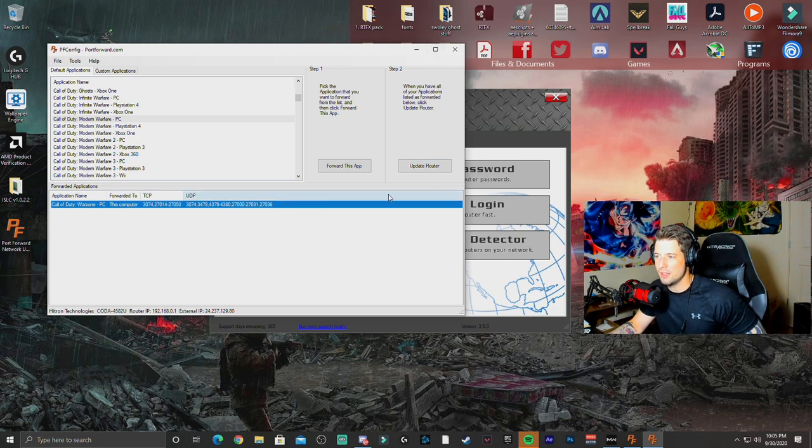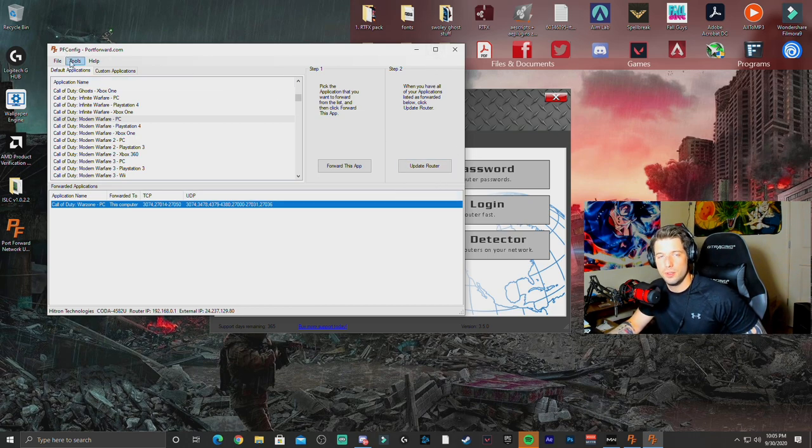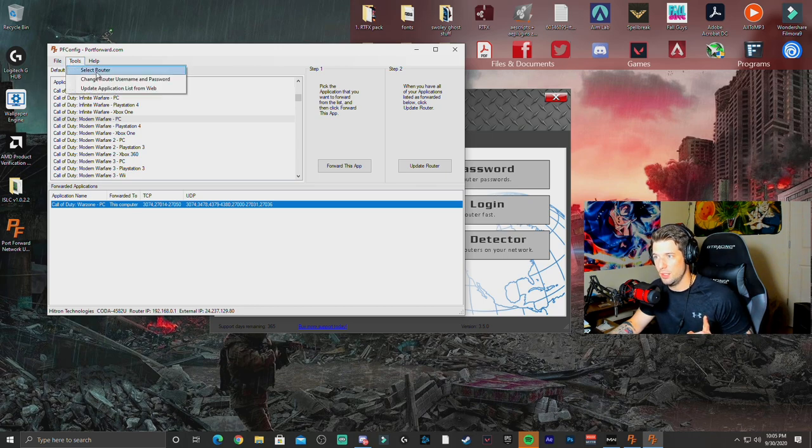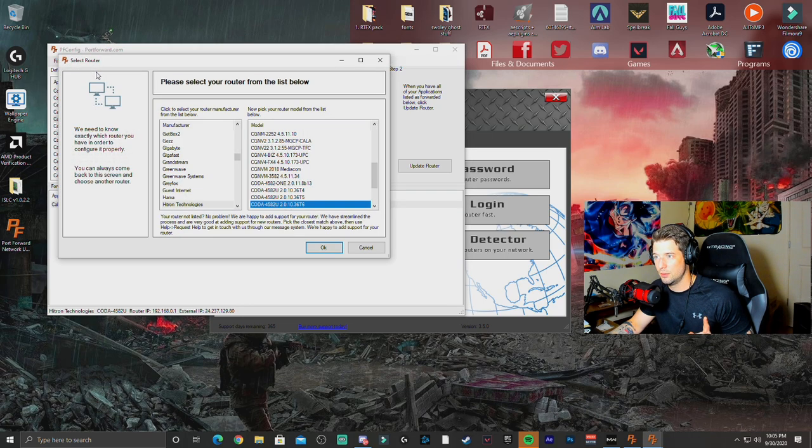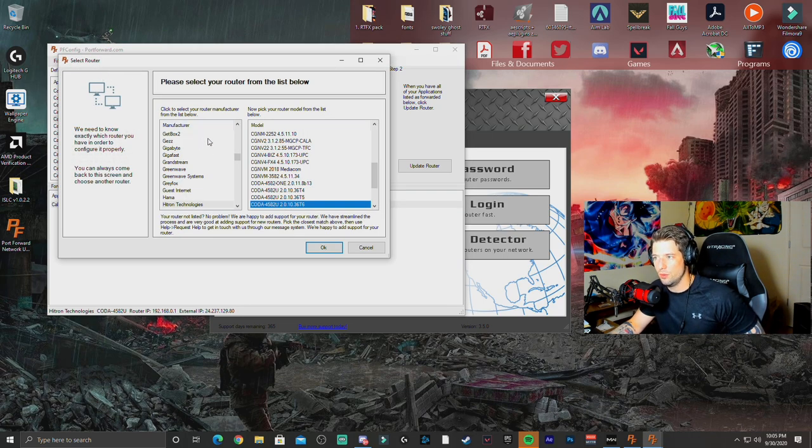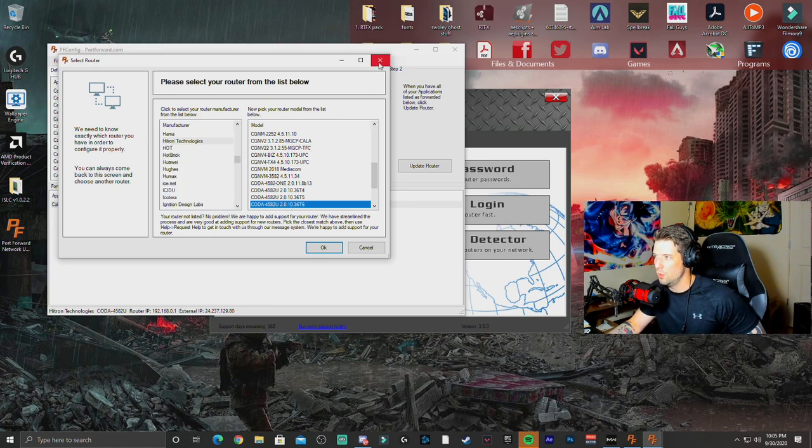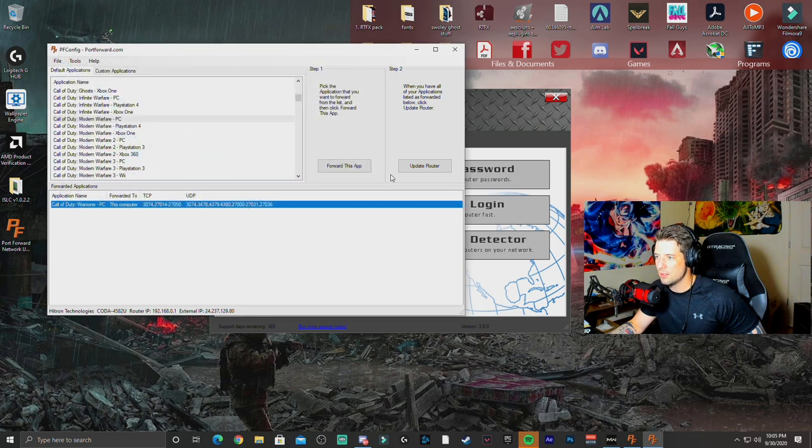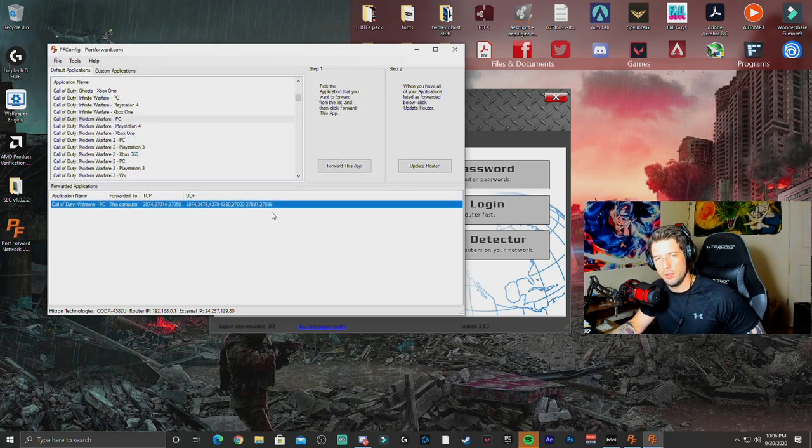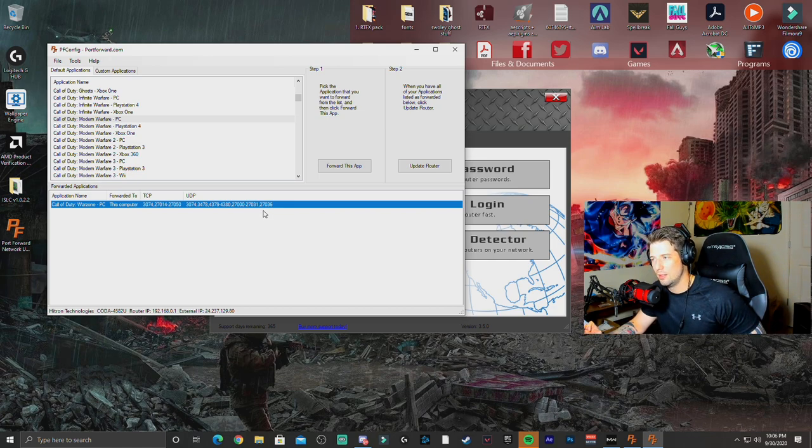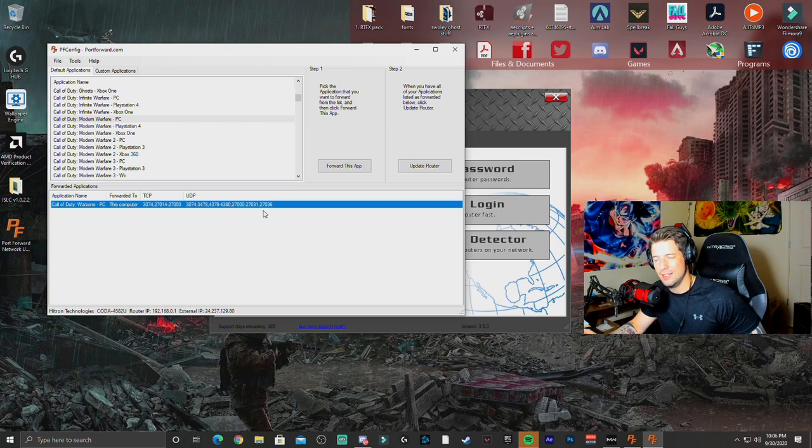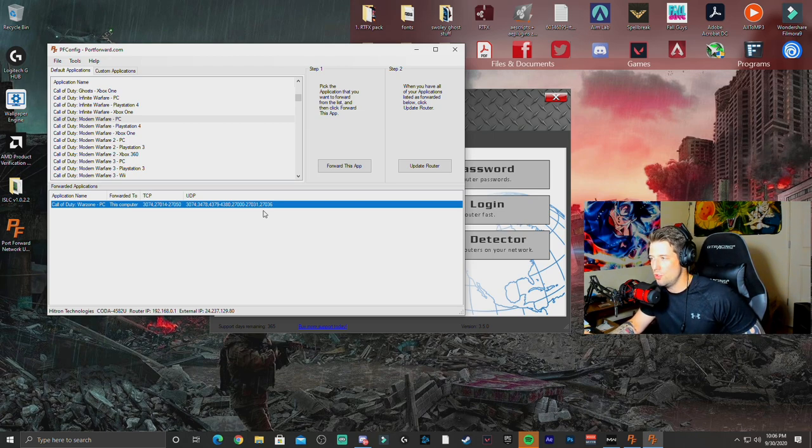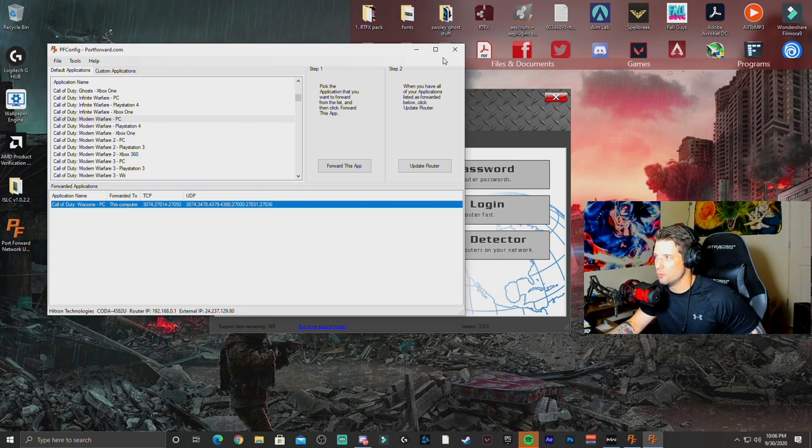The cool thing about this is that whenever you go through and you want to pick your router, you're going to select your router. And all you do is you go down, you pick out the manufacturer of your router and the model. Once you do this, all you're going to do is update your router and all of your ports should be forwarded through your router. It does it automatically. There's nothing else you have to do. And then you should be set to go.